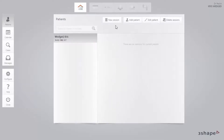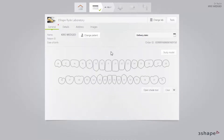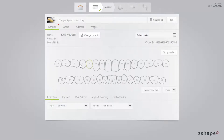Starting on the Patients page, click New Session and select the lab. If you have only one lab, this lab is automatically pre-selected. The order form will appear. First, mark the tooth with implants. These teeth will now have a green outline and the tabs with indications will appear on the bottom of the window.